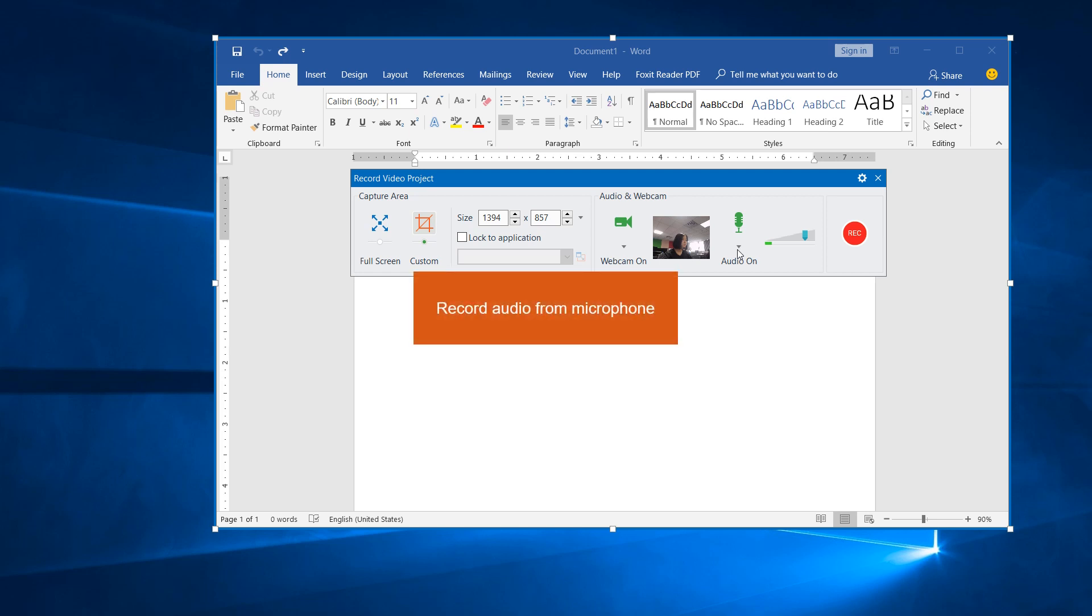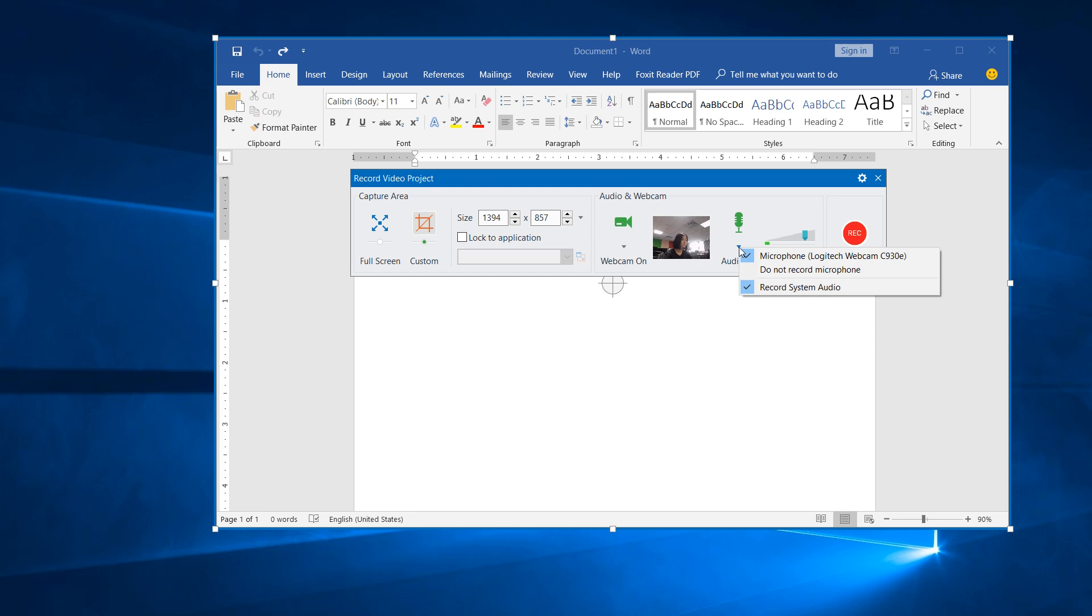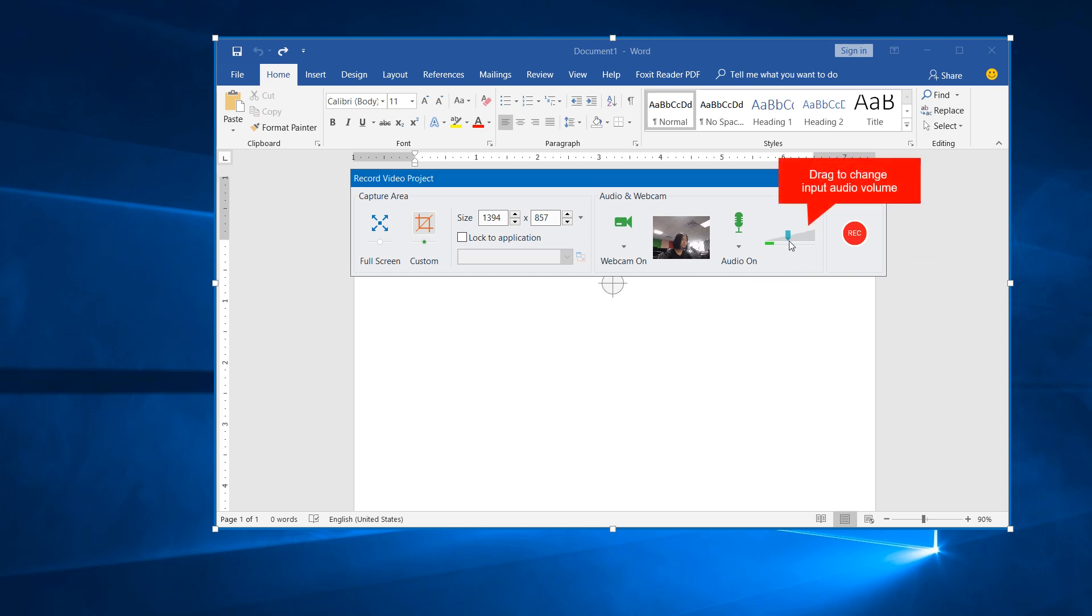Recording audio from microphone is used to record your voice while recording screen. In order to record audio from microphone, click the Audio button and select one from audio input devices detected. Then, change input audio volume by dragging this scale.